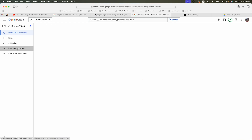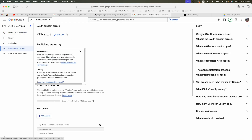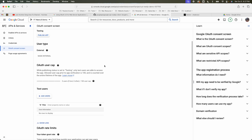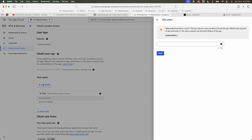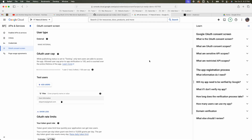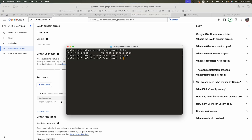Jump back to auth consent. Our app is not yet published so it's still in testing mode. For testing you need to add a test user, so I'm going to add myself using my email and hit save. That's it for the console setup.